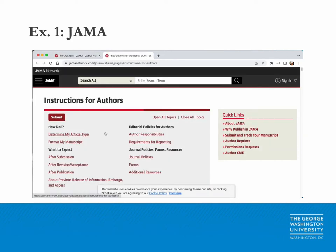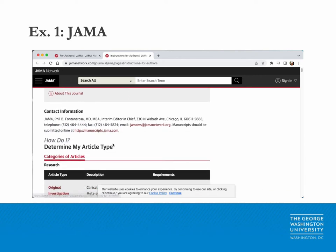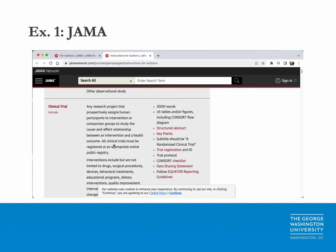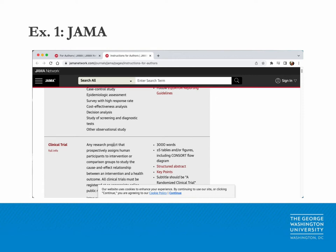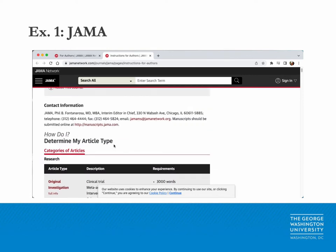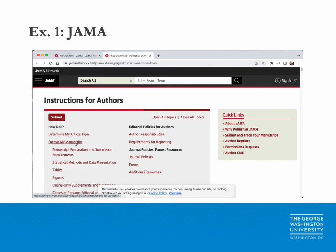JAMA's instructions for authors page offers lots of information to help you navigate the submission process. Feel free to read through every section and pay careful attention to the 'Format My Manuscript' section, which will help you tailor your manuscript to JAMA's specific guidelines.